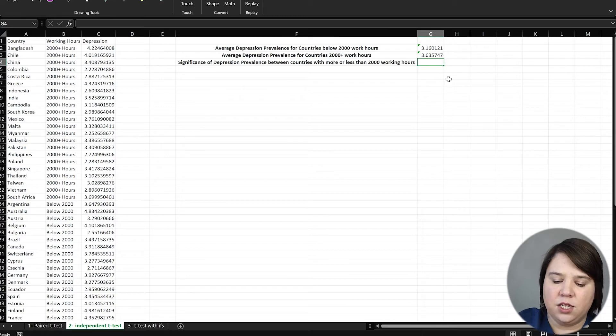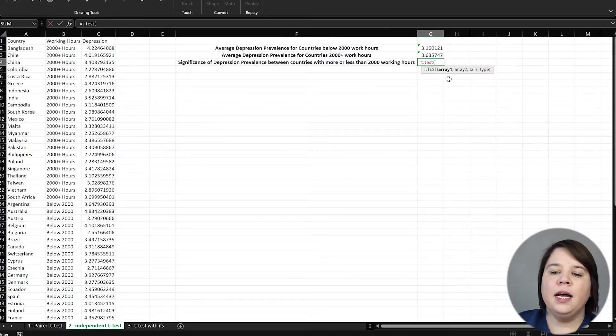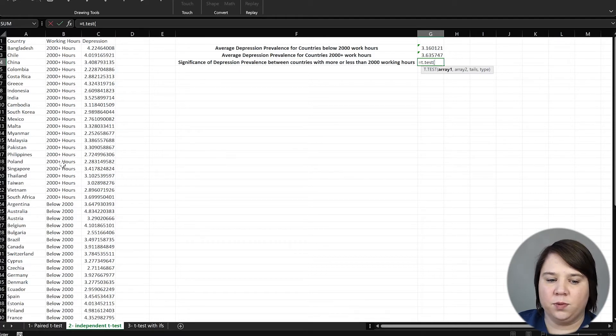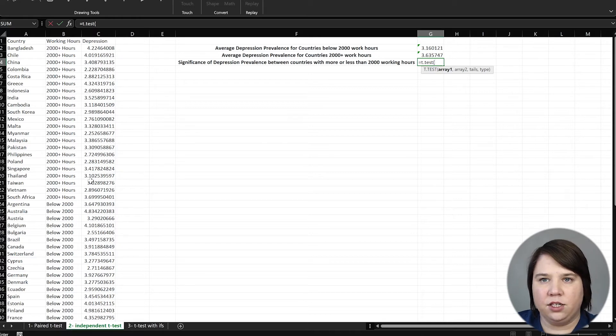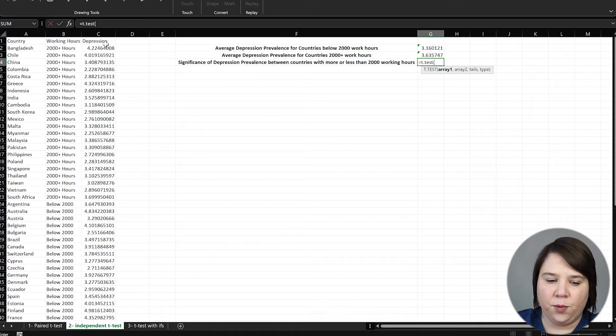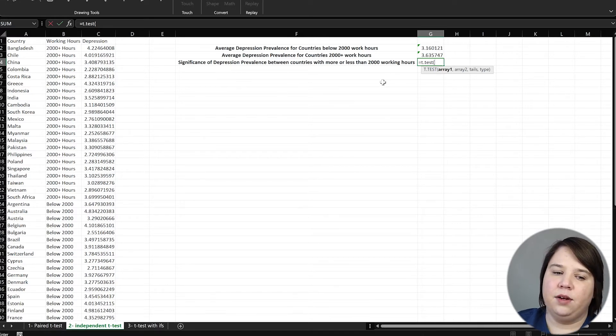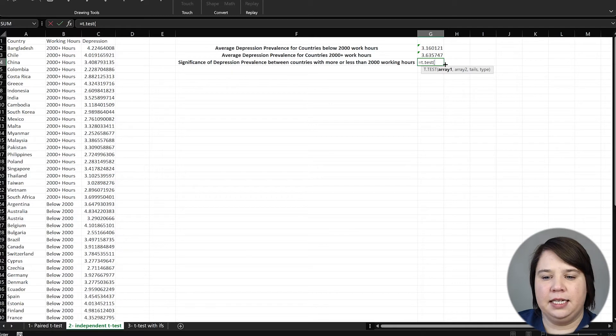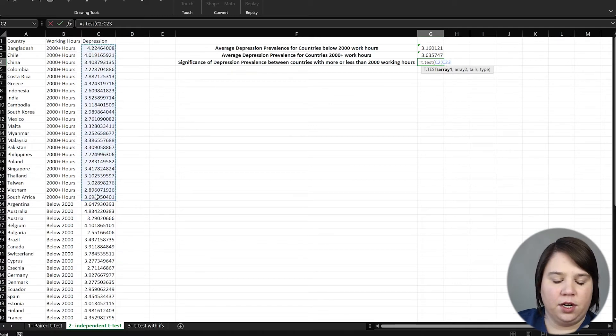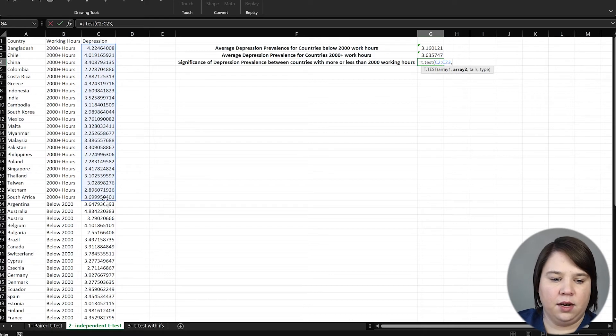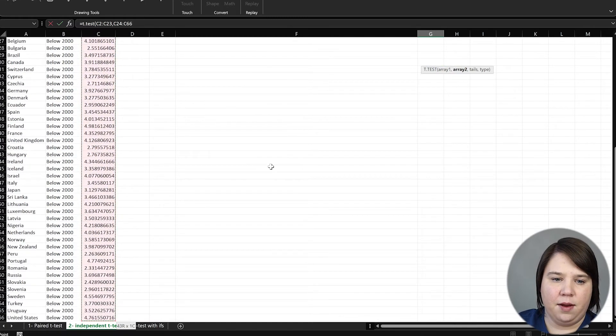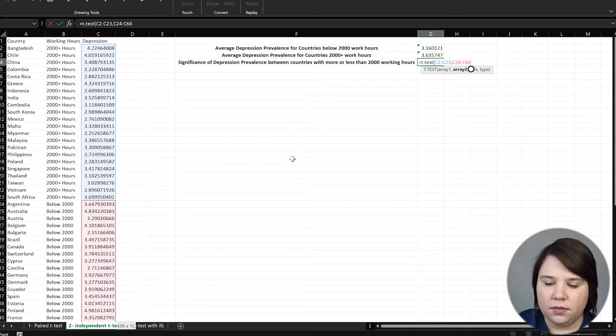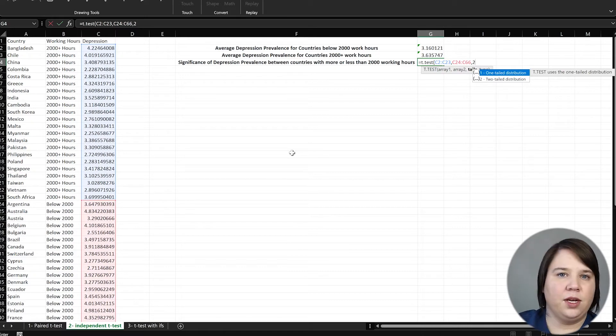And then we're going to do the significance of depression. So in this case, we want to do another t-test. But none of these values are any more related to each other than any other value, right? There's no links between this 4.22 and this 3.29. So this time we need to run an independent t-test. So we're going to put in our two arrays. If you want to just go all the way down to the bottom, hit Control-Shift-down and it'll automatically do that for you. Our tails, again, we're going to do a two tail. We don't know if they're going to be higher or lower.